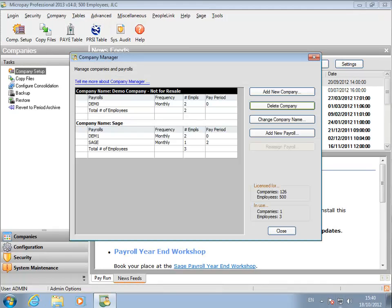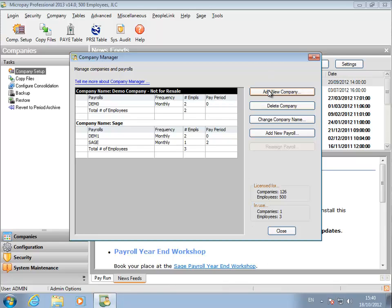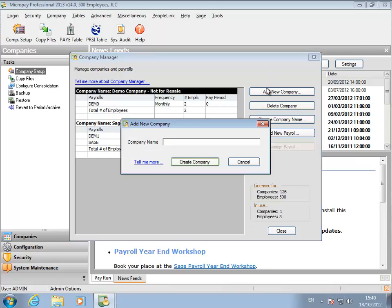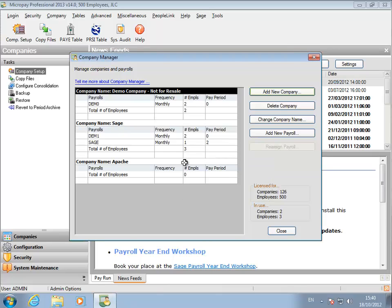If you are a new user, you'll probably need to start by creating a new licensed company. The company can then be used to contain the payrolls you use. Click Add New Company. Enter the company name and click Create Company. The new company is now listed.